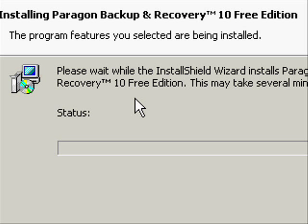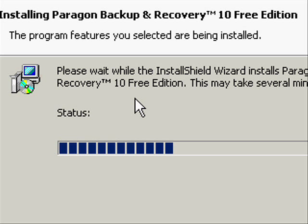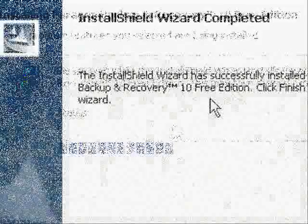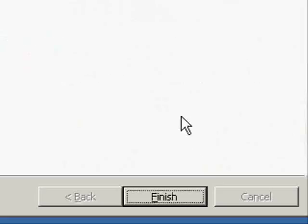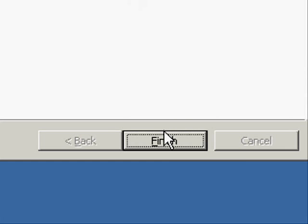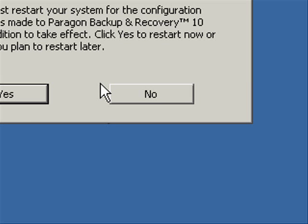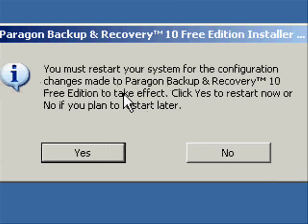Now wait patiently as the setup installs the backup software. Once the installation is completed, select Finish. And then select Yes to restart your computer.